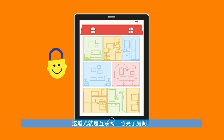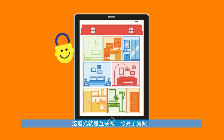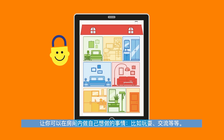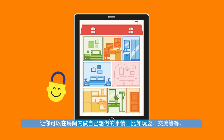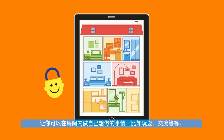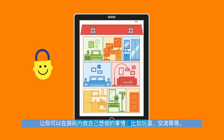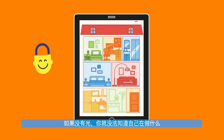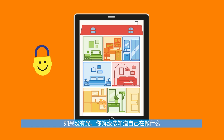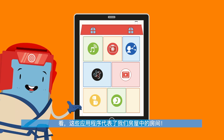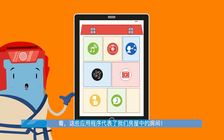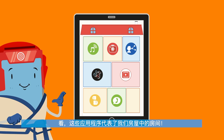This light is the internet that illuminates the rooms and allows you to do what you want inside them, like play, communicate and more. Without any light, you wouldn't be able to know what you were doing. So what are the rooms in our digital house? The apps represent the rooms inside our house.